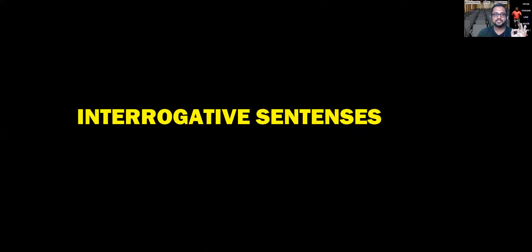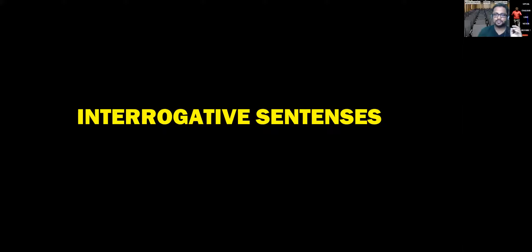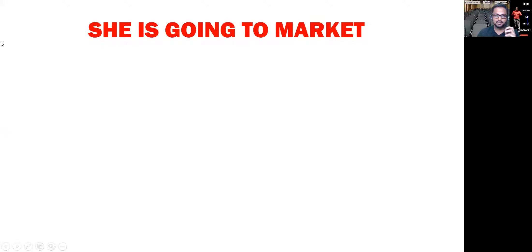आज हम सीखेंगे interrogative sentences — आप question कैसे करोगे। अपने tonality को change करके आप question sentence नहीं बना सकते। Question sentence का जो structure होता है वो थोड़ा different होता है। तो चलिए आज हम लोग सीखेंगे how to make interrogative sentences.